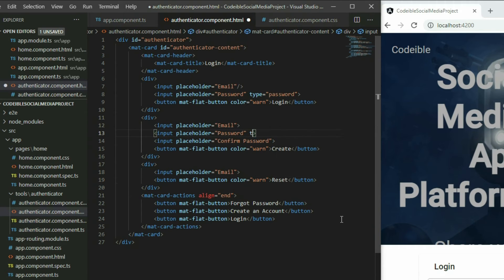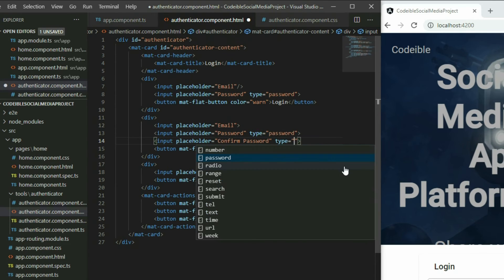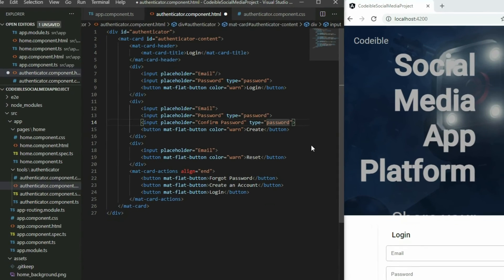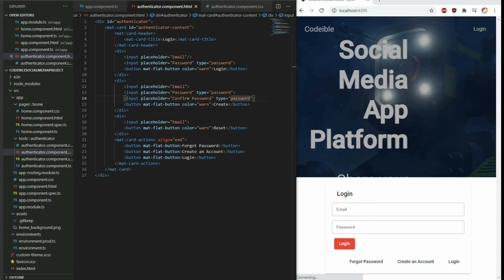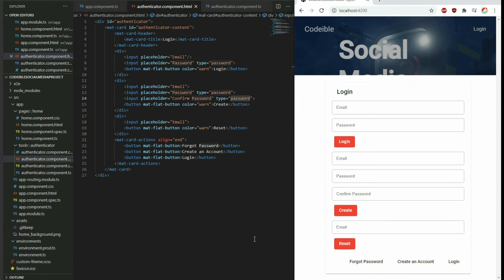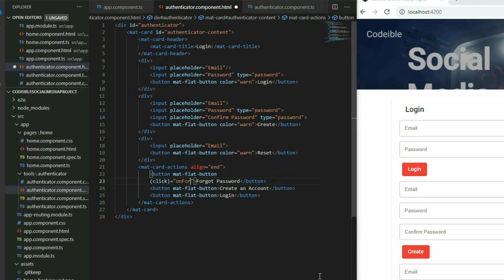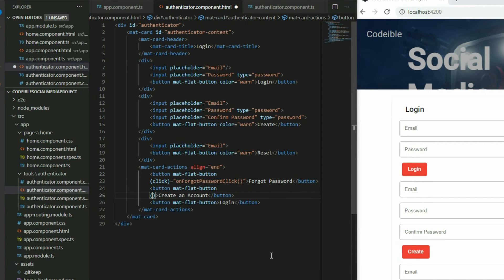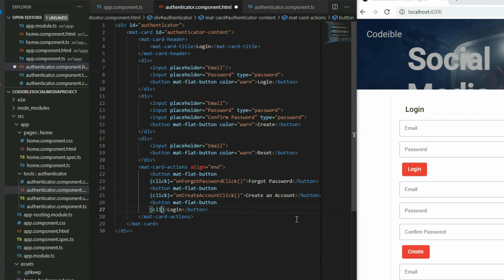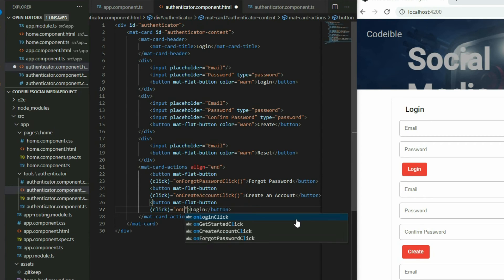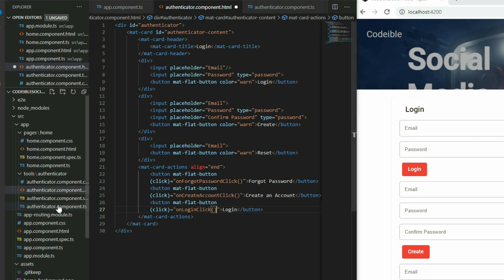Do not forget to set the type of the password inputs to password. If we go to our app, all three contents will be stacked on top of each other, which is what we want for now. Go back to the Authenticator component HTML page and add a click event to each button in the action bar. Then define the functions in the TypeScript file.